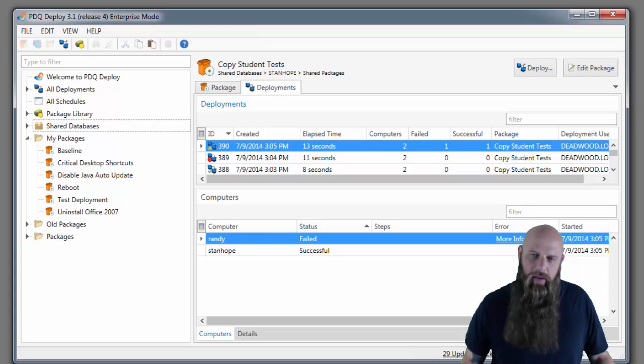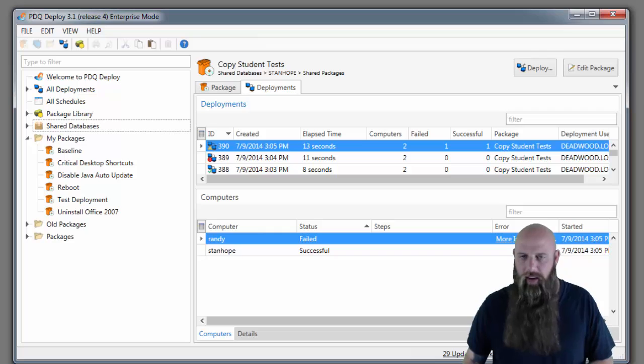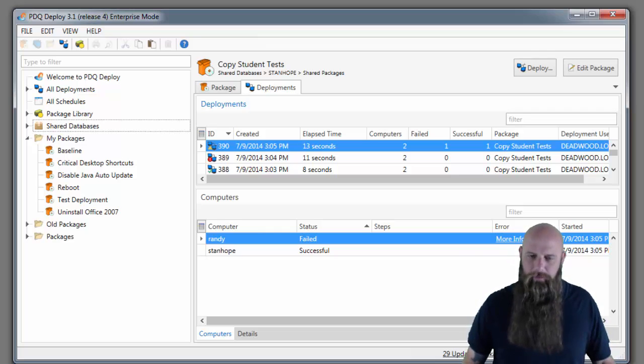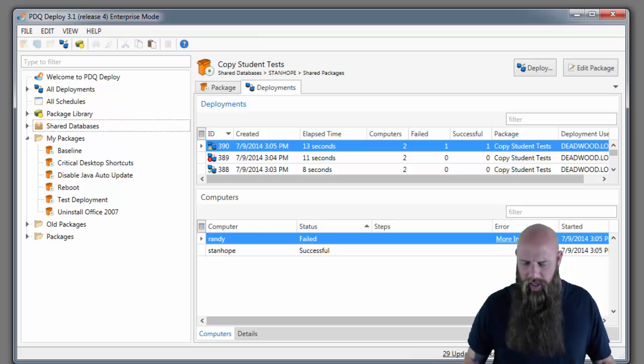Hi, I'm Shane from MN Arsenal. Today we're going to use PDQ Deploy to copy files from a file server to your target computers on the all users desktop.